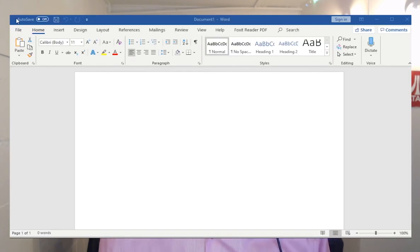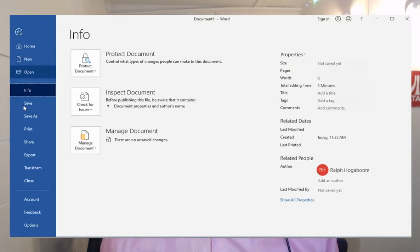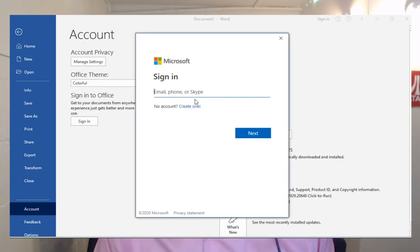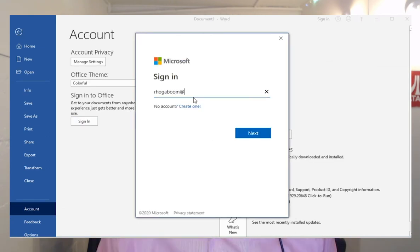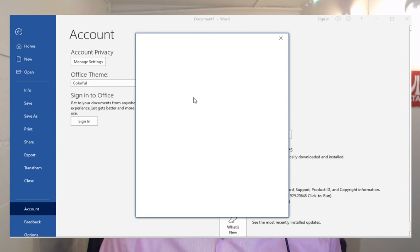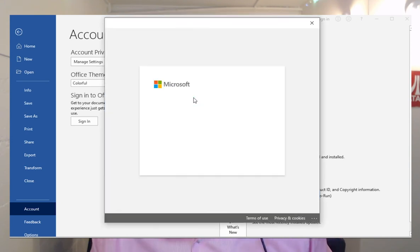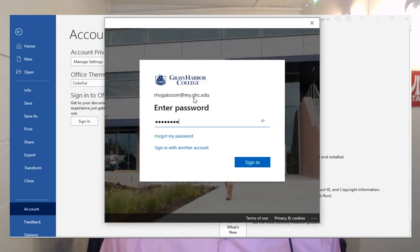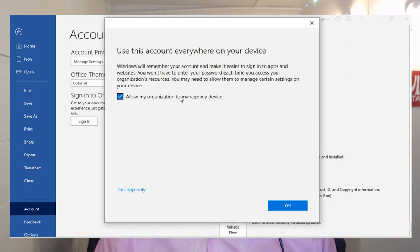Open up Word and choose File Account and look for the Sign In button. Click or tap that button and let's sign in again using that same staff or MyGHC student login. Once we're signed in, all of our Office apps will be licensed and ready to go.